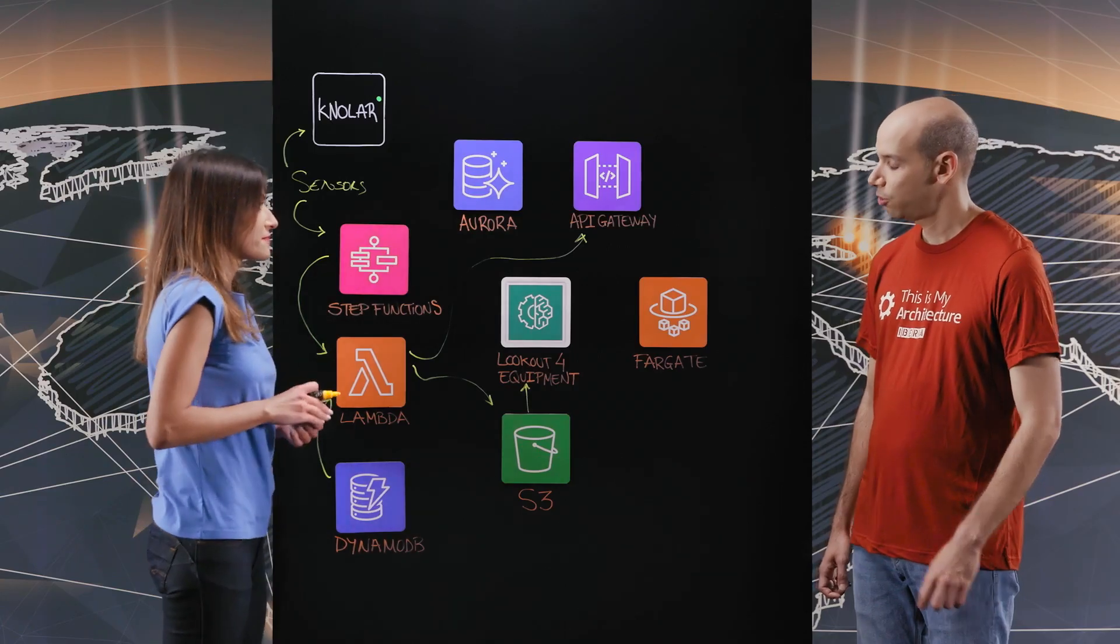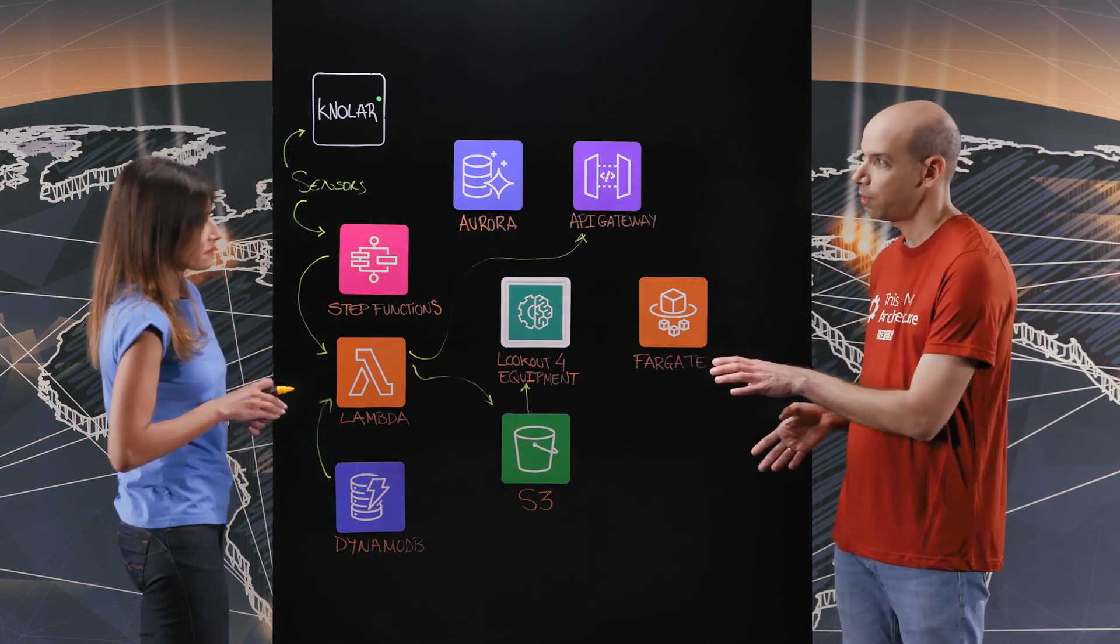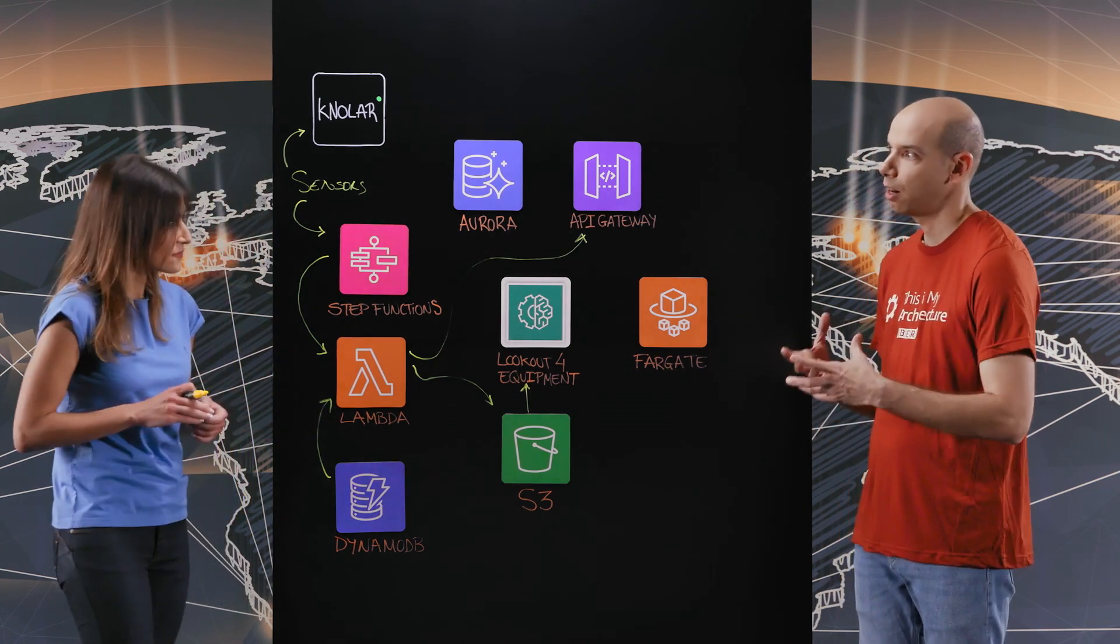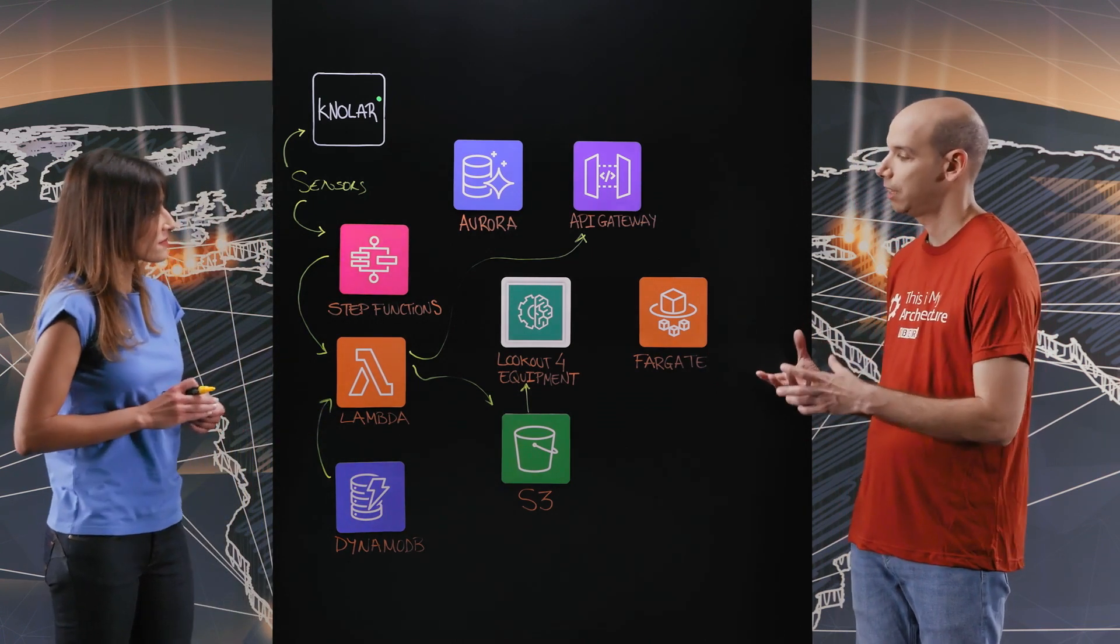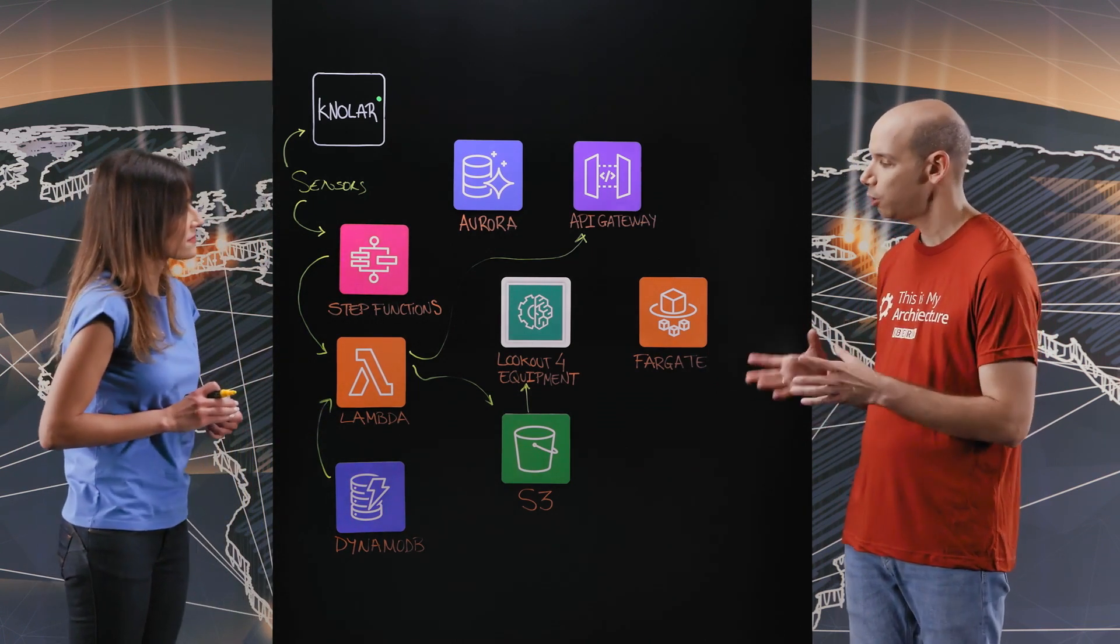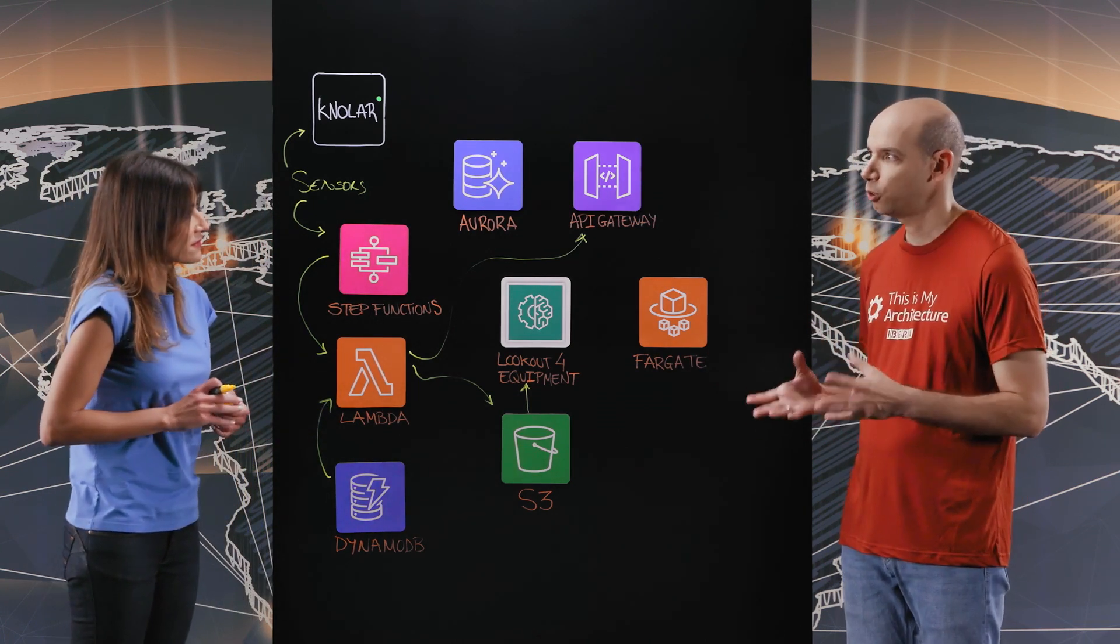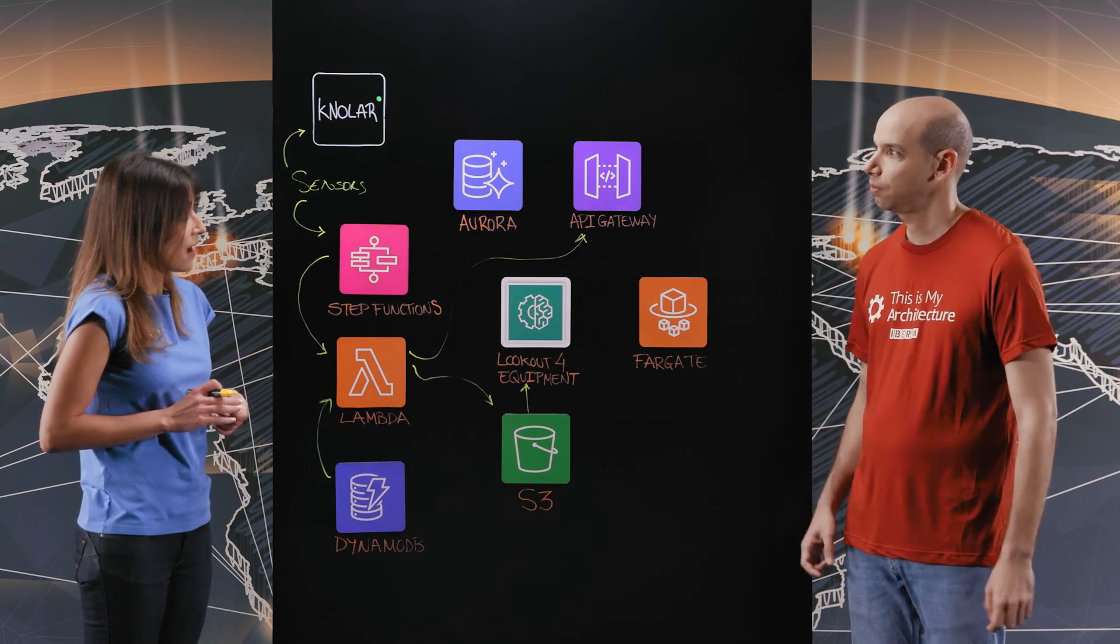Okay, so you're actually using Lookout for Equipment for the ML part of the predictive maintenance. Why specifically did you choose that service?